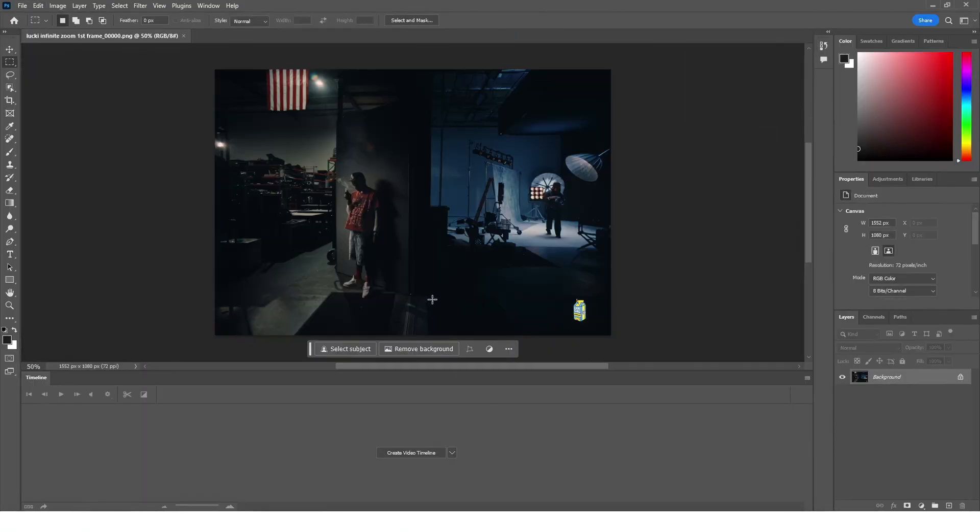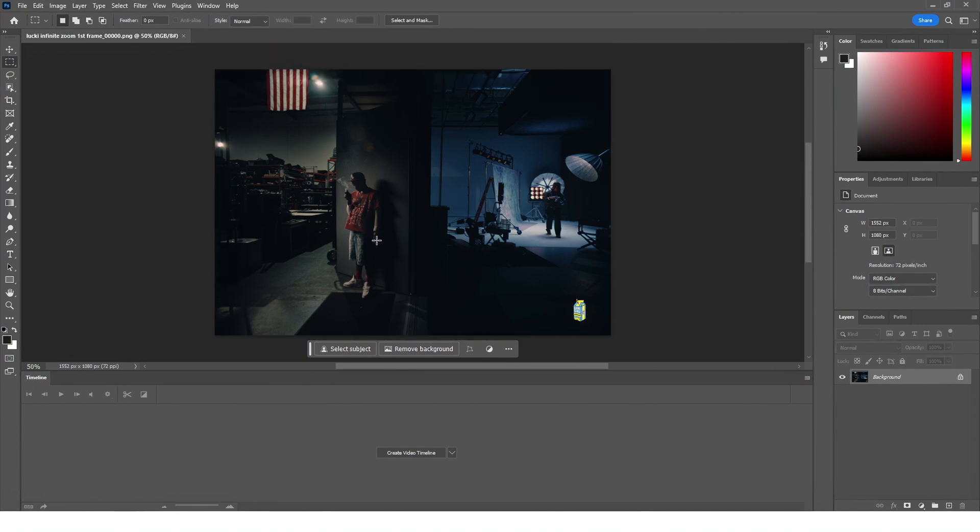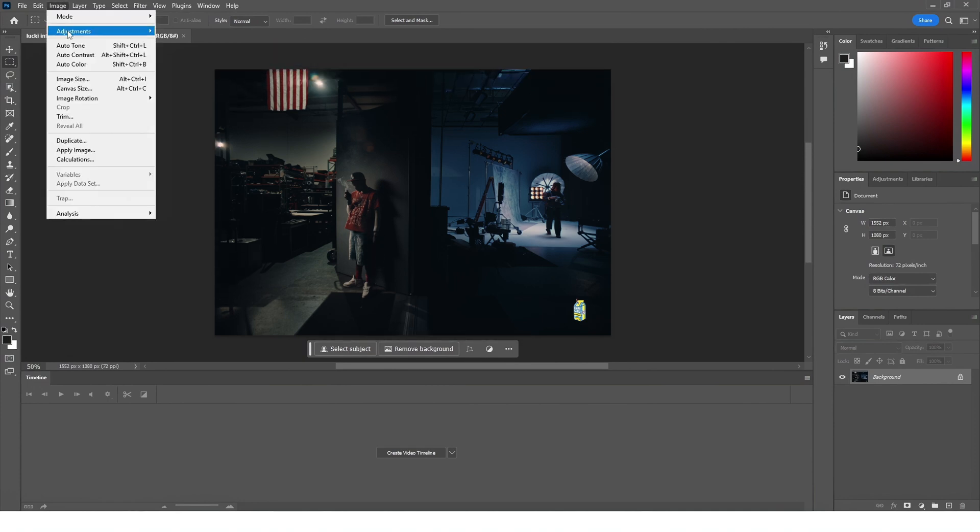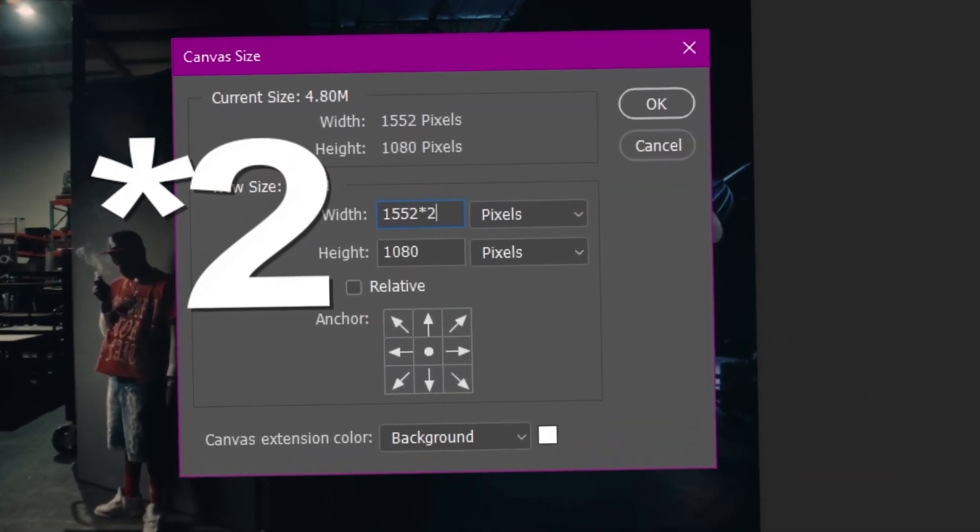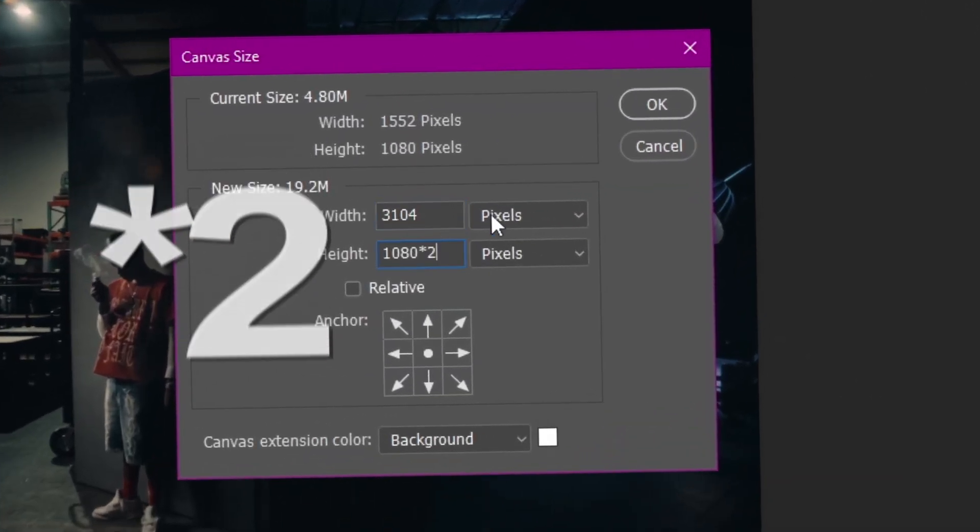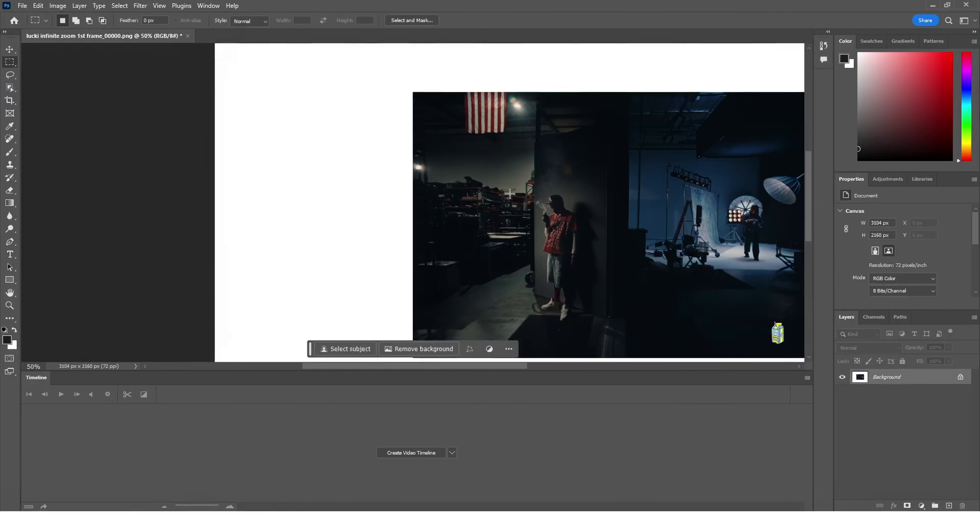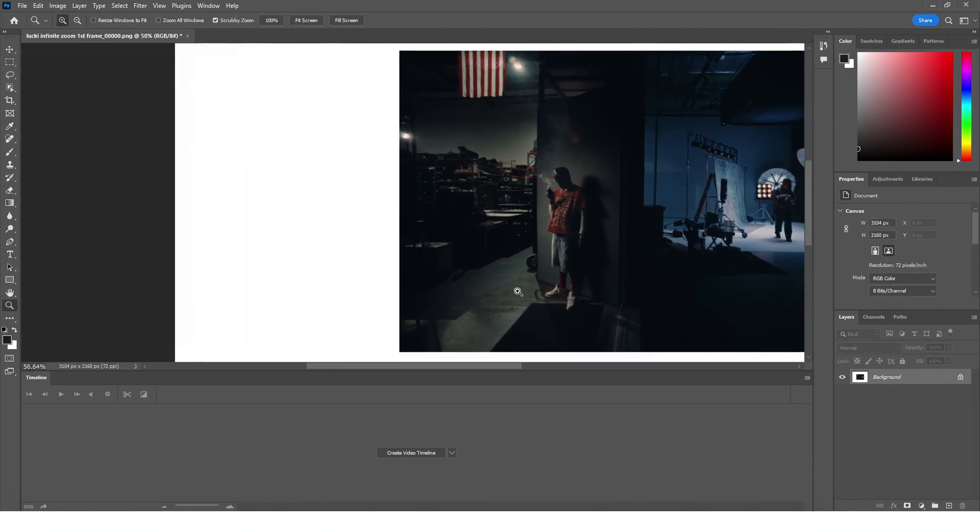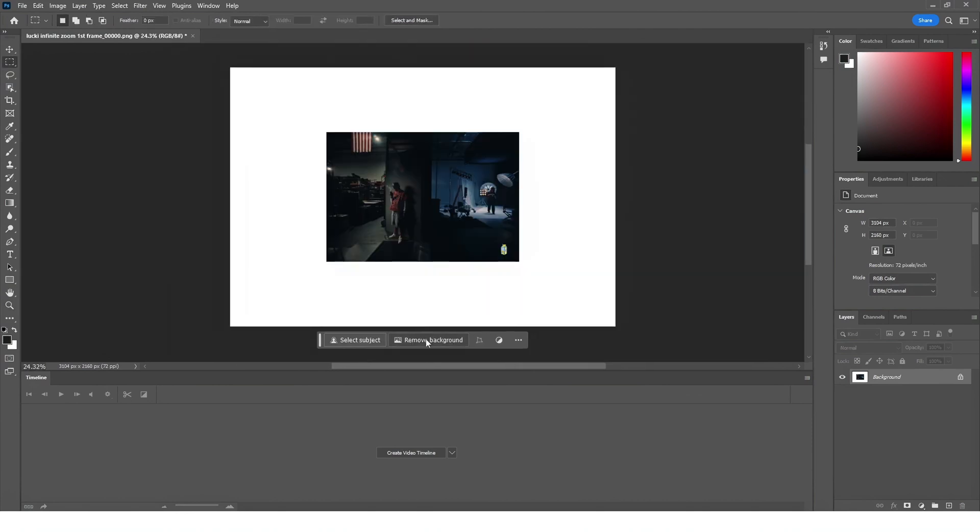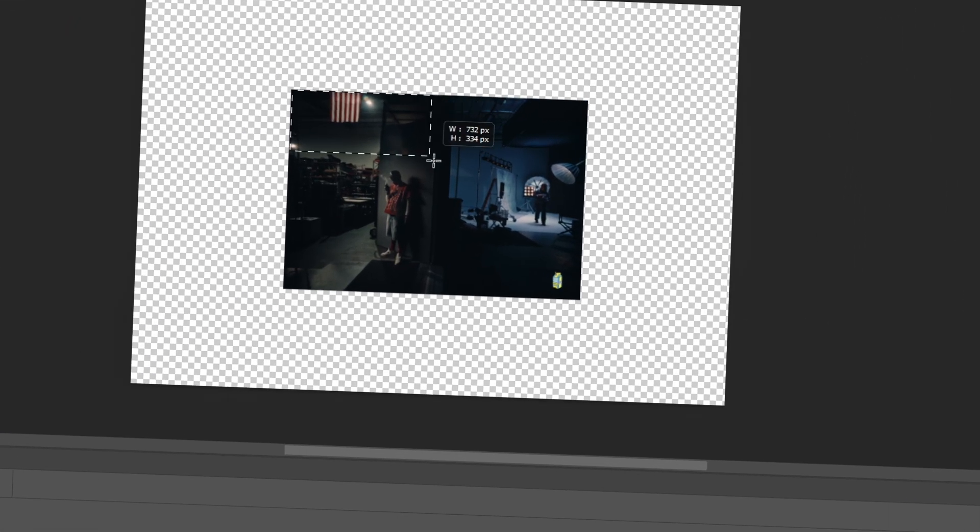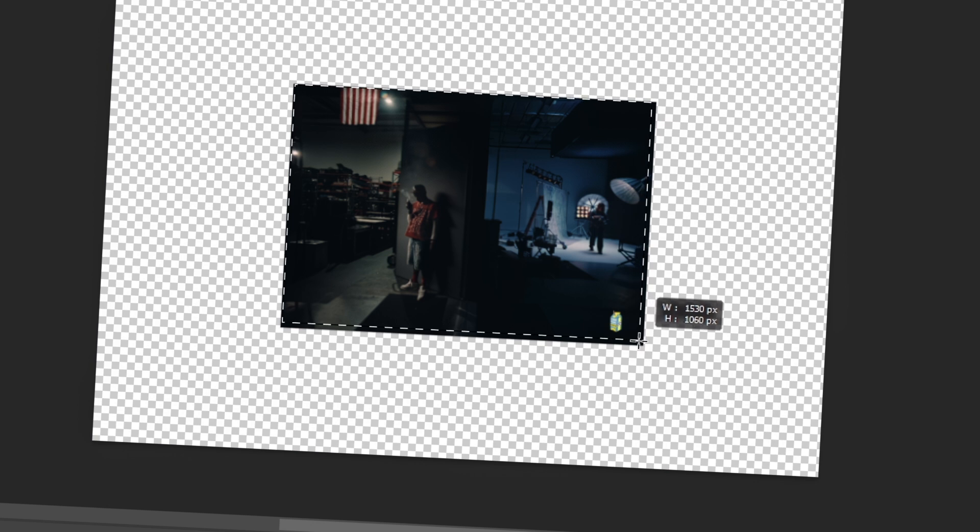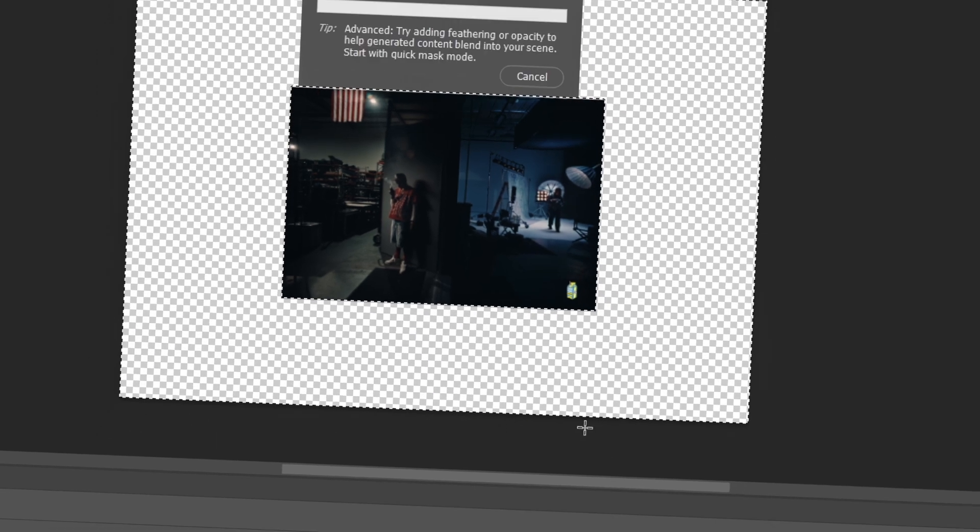Now for this part, it's really important to change the canvas size. Make sure to type asterisk and number two so it doubles the pixel size, that way we can work with the background more. Then I'm just going to select the whole frame and make sure to click invert so that it collects everything.